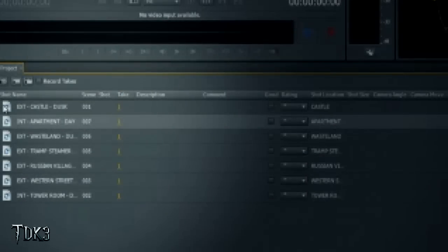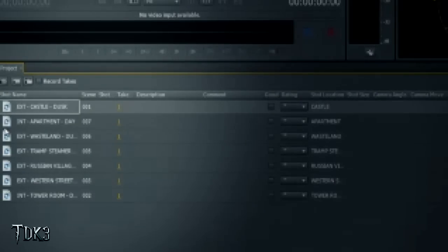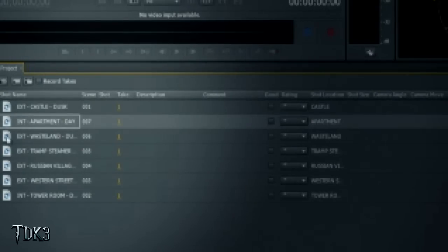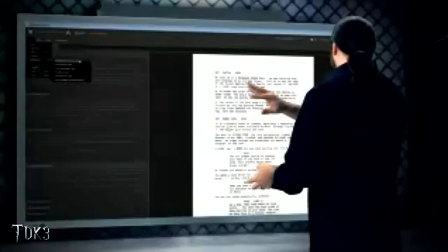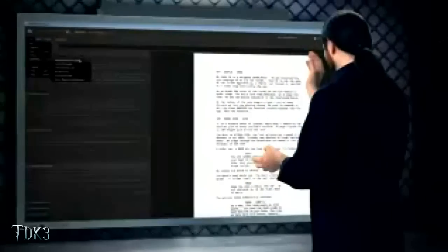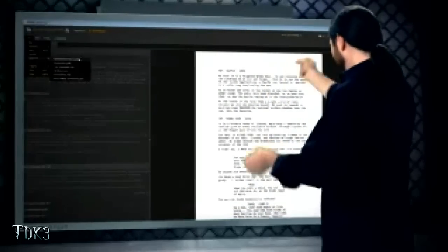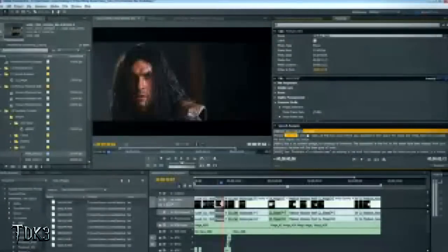Once in On Location, all of those scenes will show up as shot placeholders, and we can take our tapeless cameras and begin shooting directly into those placeholders, which house all of that rich metadata — everything from the actions to the scene names to the headings. But it's even better, because now we can take those clips, bring them into Premiere Pro CS5, and perform speech analysis.